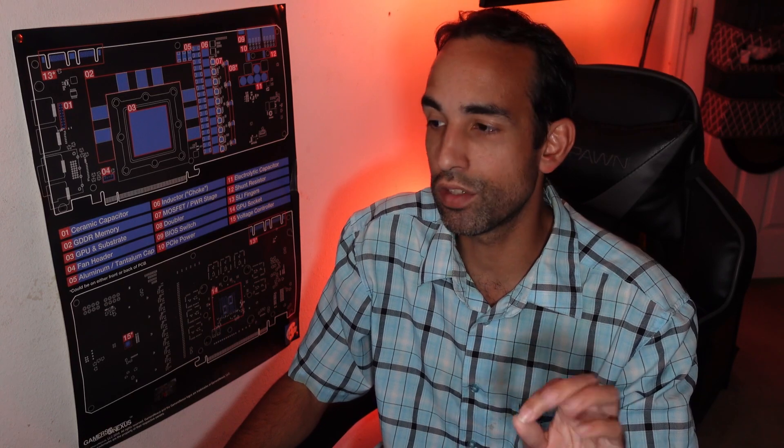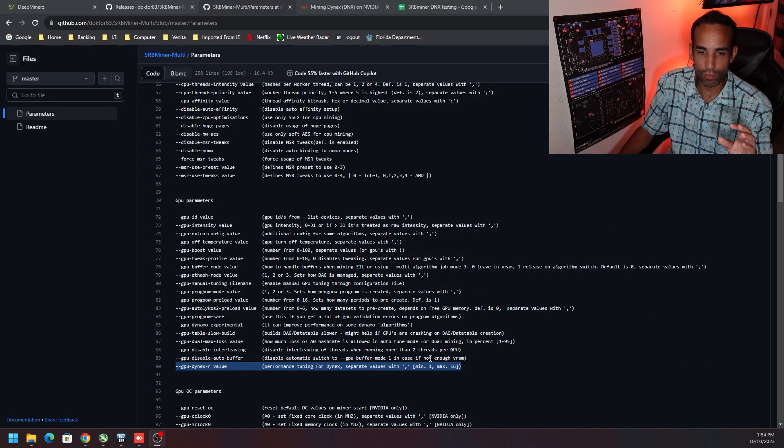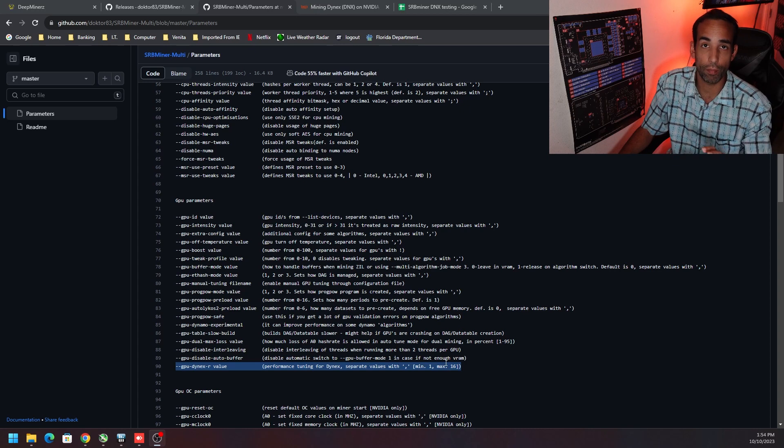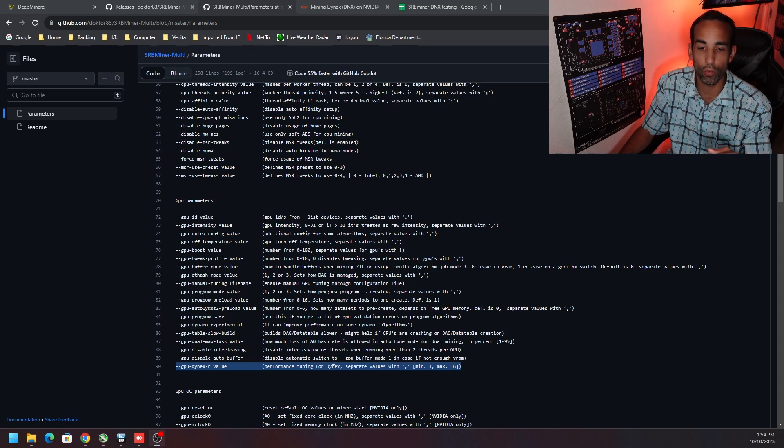We know that One Zero Miner is only for Nvidia GPUs and only for Dynex, while SRBMiner has a number of other algorithms that it supports and not just for Dynex.